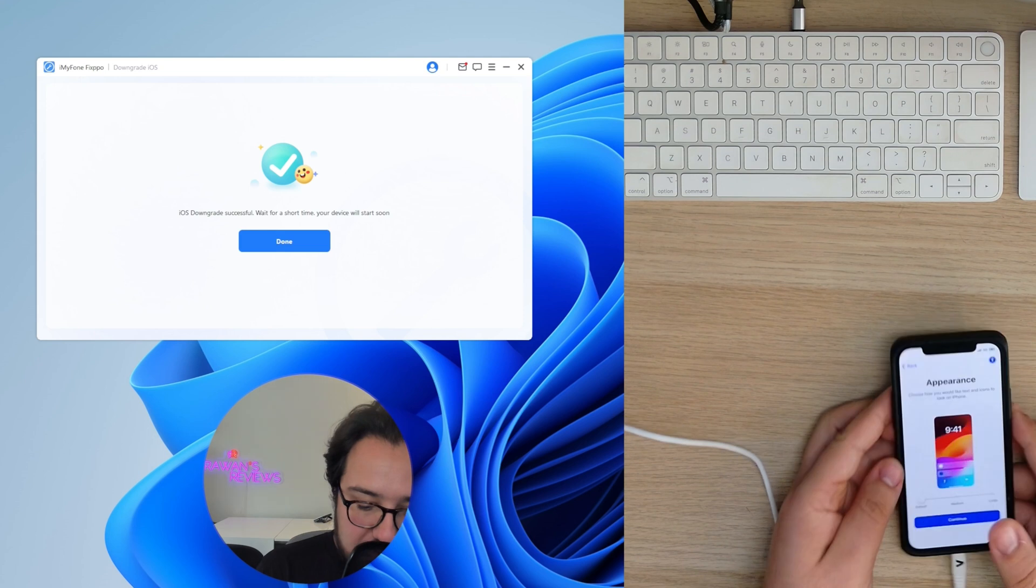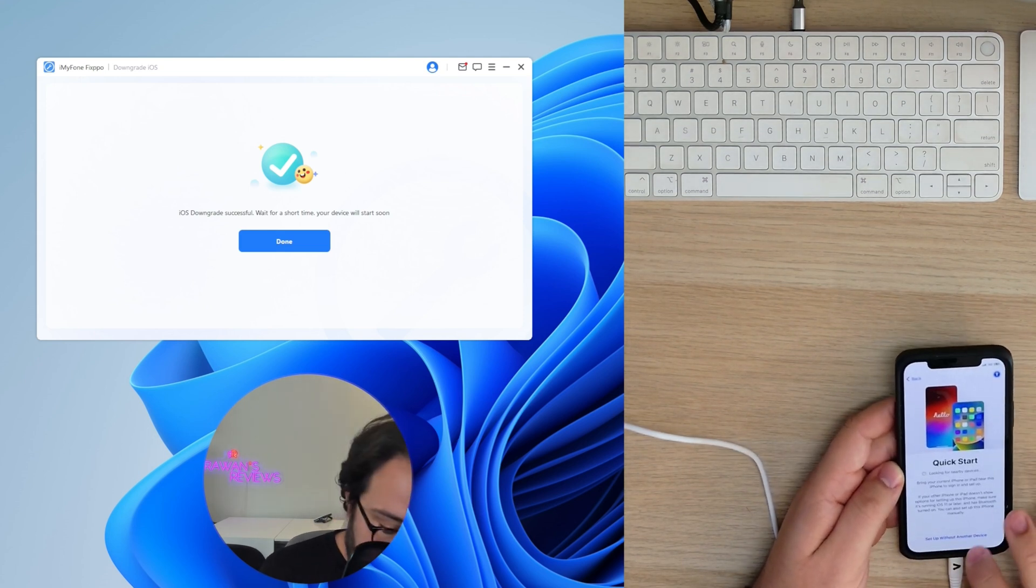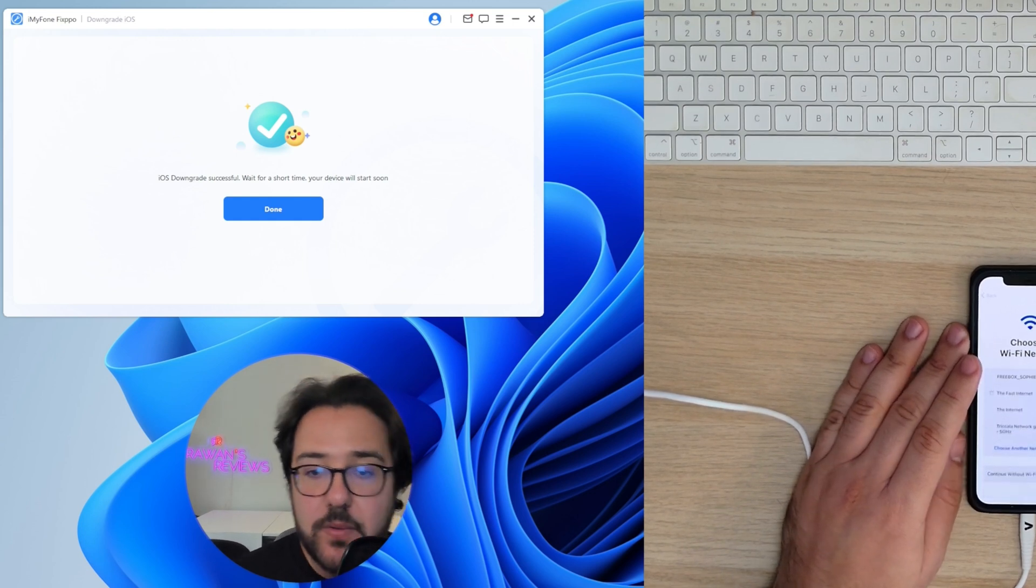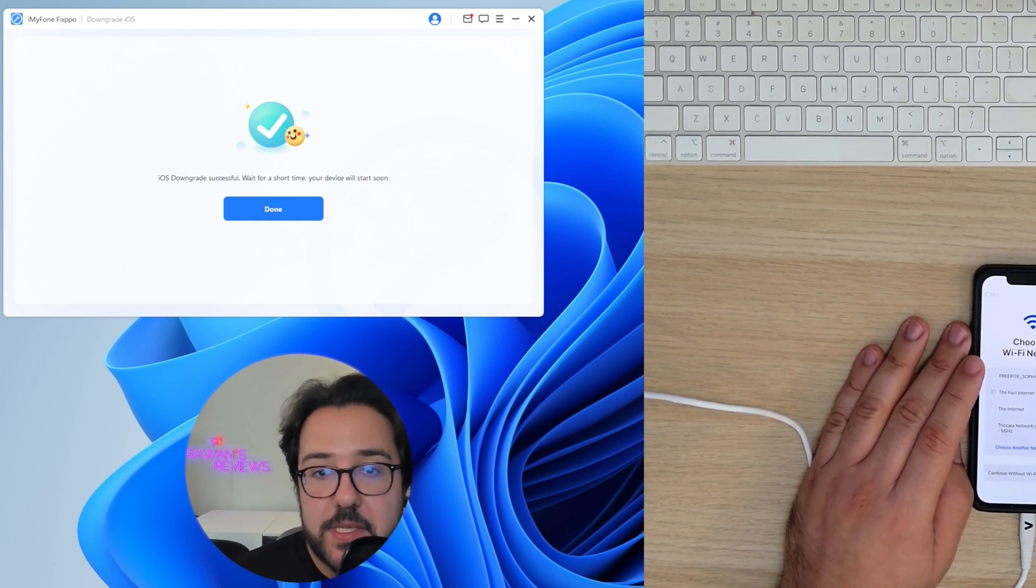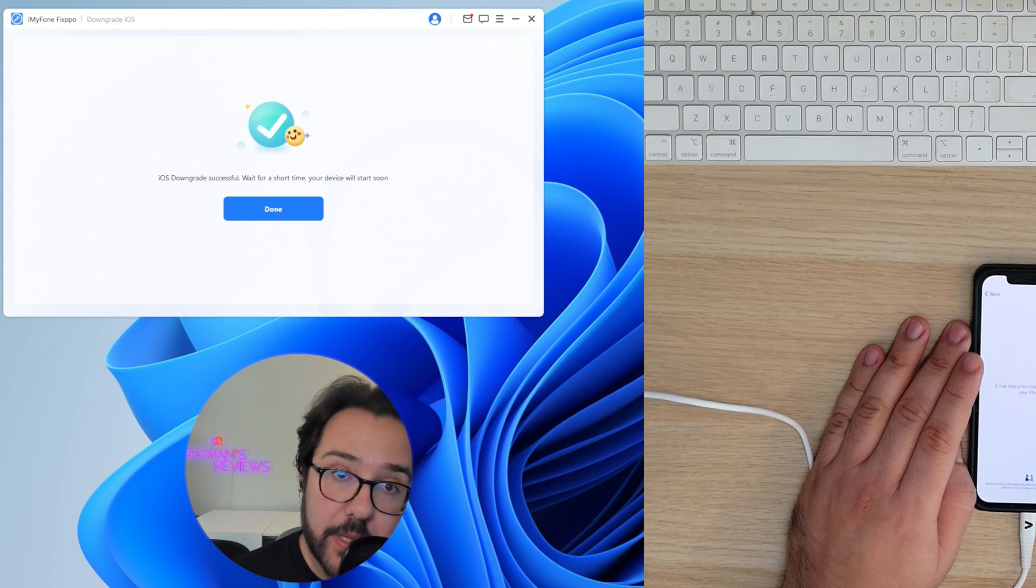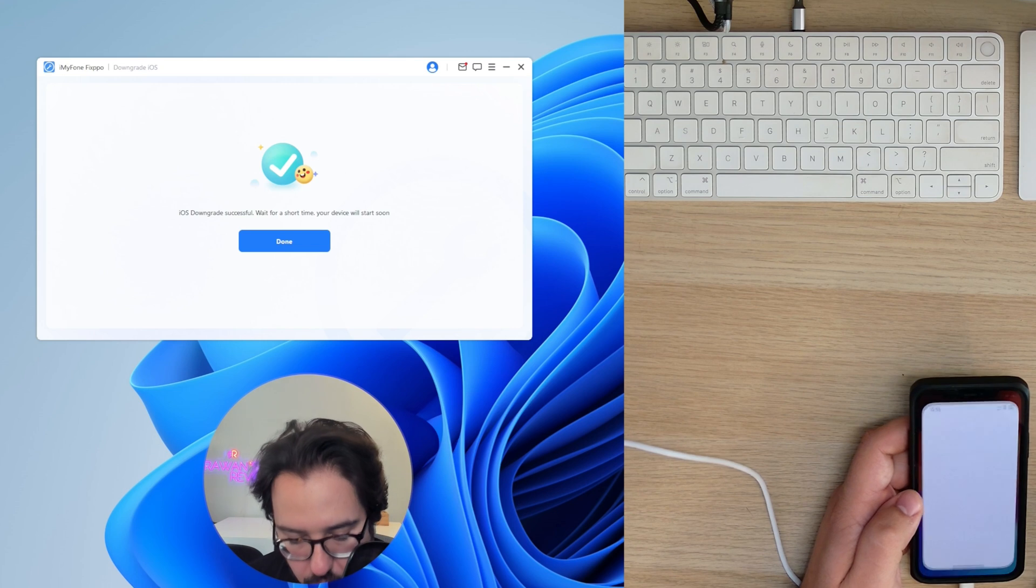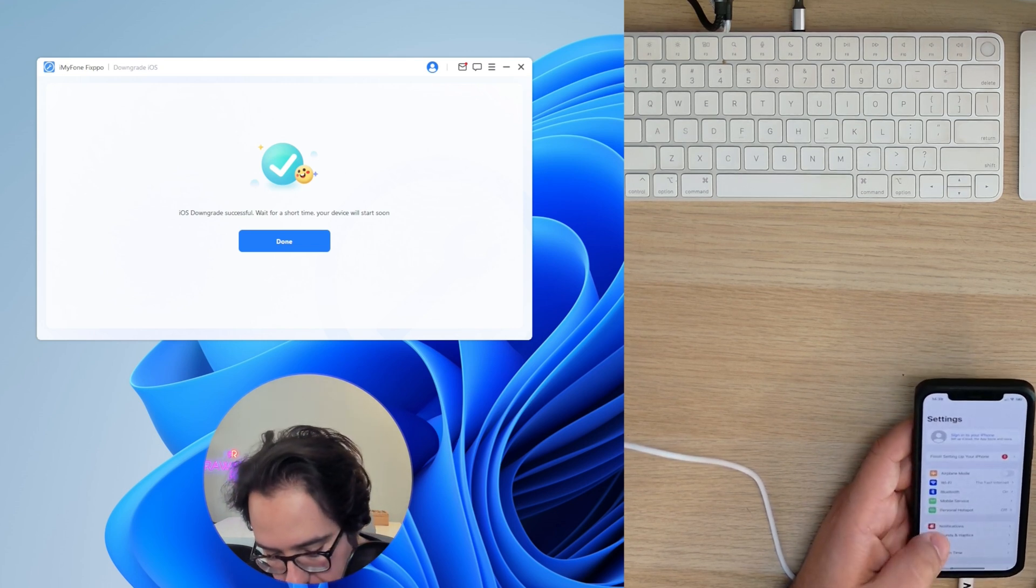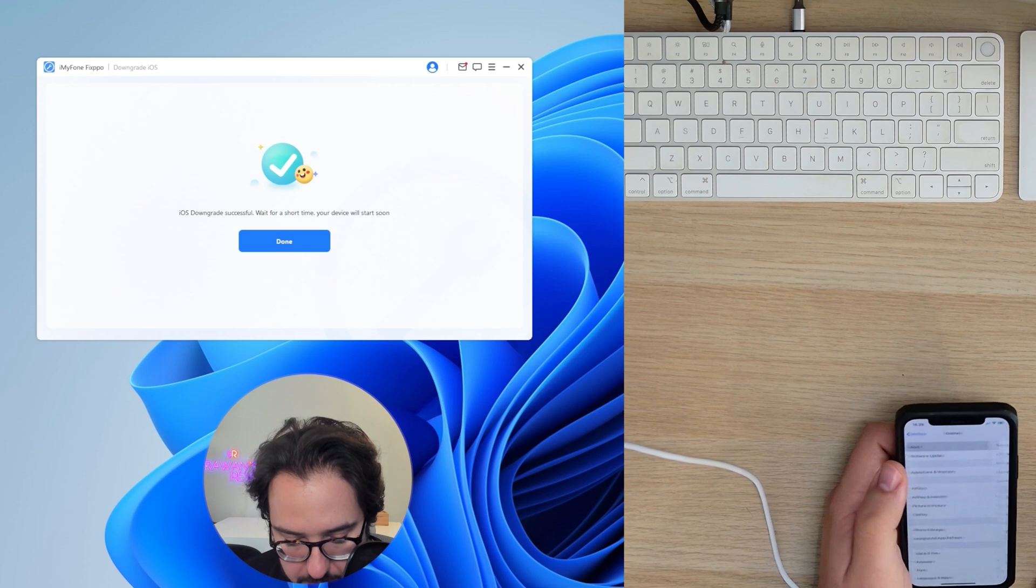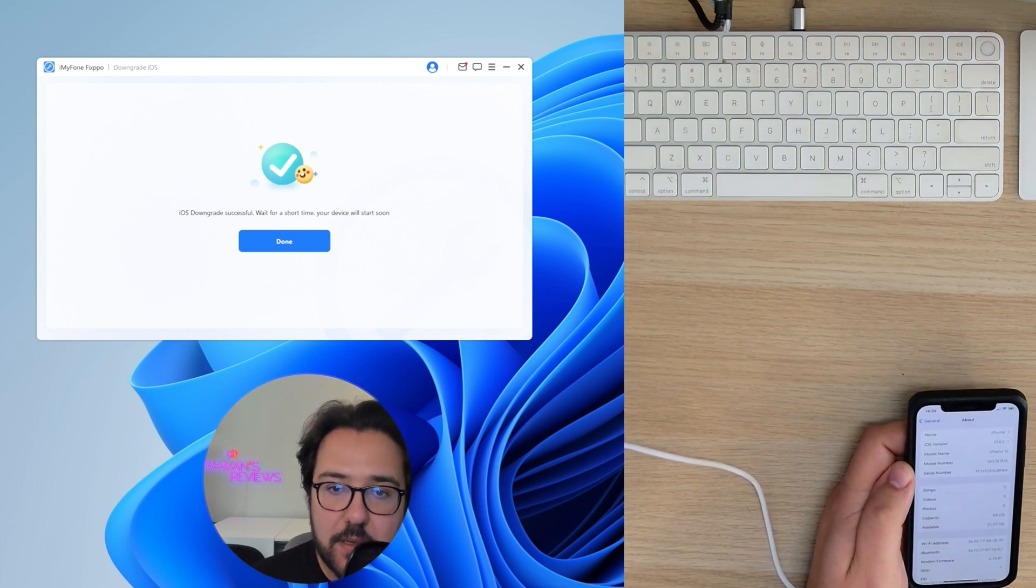So the process is done. And as expected, we need to set this up again. So we're setting this up as a new phone. And then once the setup is complete, we're going to go ahead and do a restore from the backup that we created with Fixpo. And there we go. We're back in. And if we go to the iOS version, you can see this is 17.6.1.